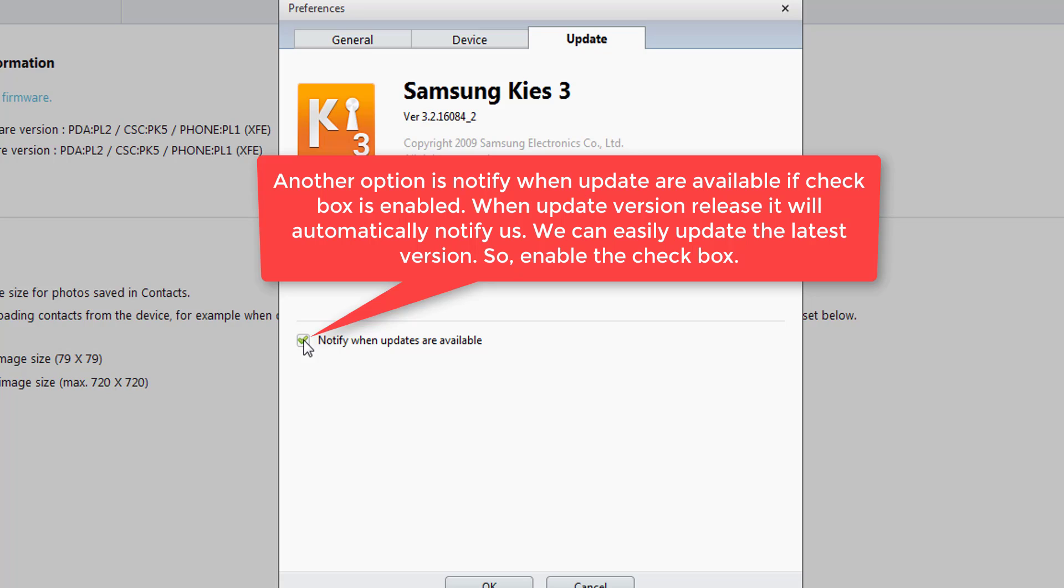Notify when updates are available: if the checkbox is clicked, then when new firmware is available from the official site, this software will automatically notify us to upgrade.